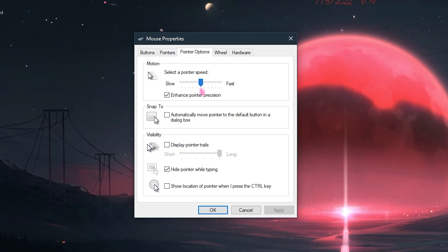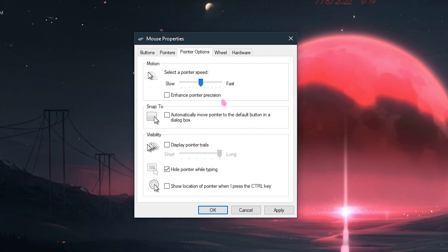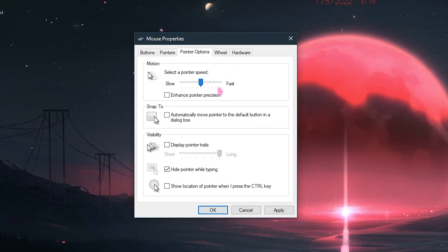Next one is enhanced pointer precision. I highly recommend you guys to disable it as it will cause issues while aiming. So I highly recommend you guys to disable enhanced pointer precision so your mouse will start moving the distance you move your mouse. It's not automatic, it will not drag your mouse. Once you're done with that, click on apply.